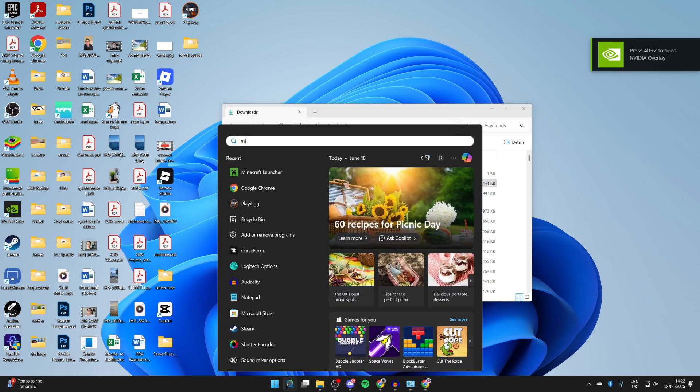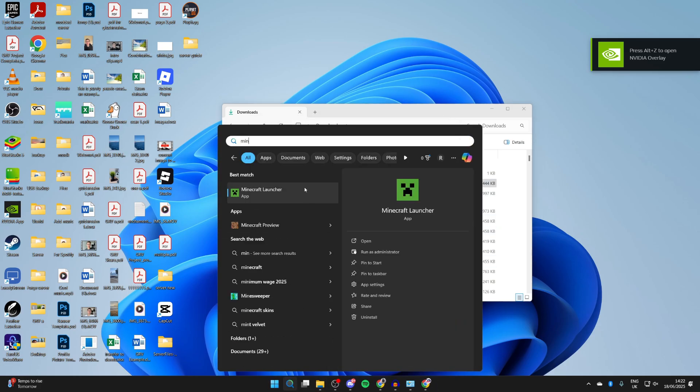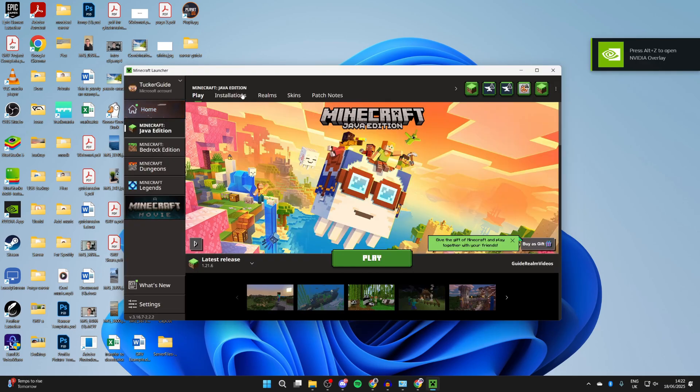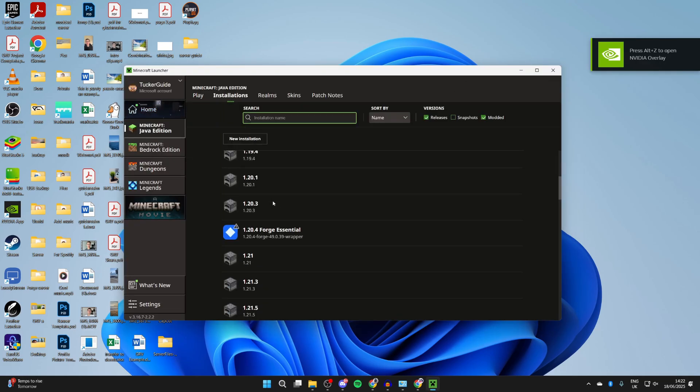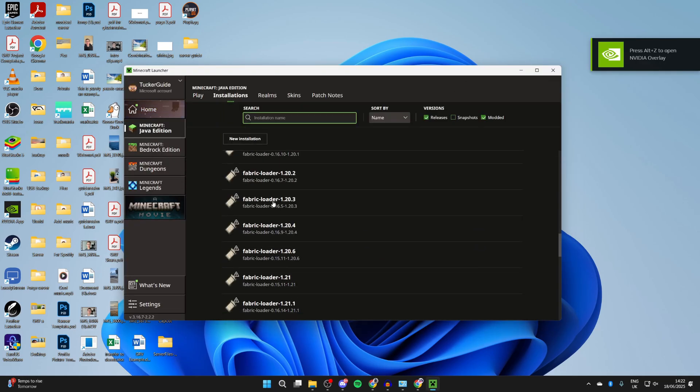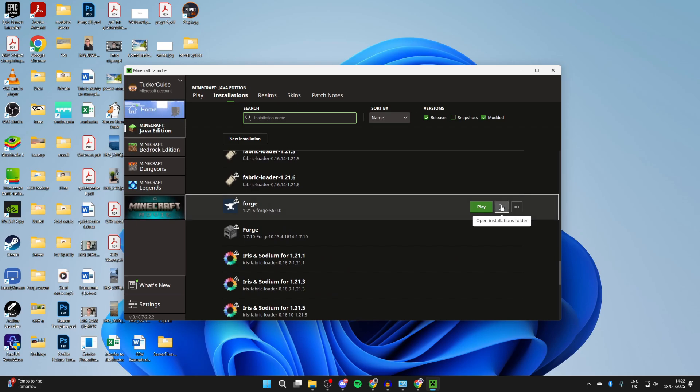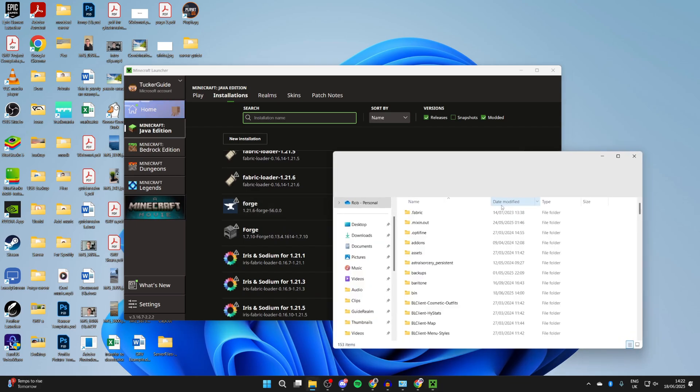Now press search on your computer and open up the launcher. Go to the top and press Installations. Scroll down and you can find Forge. Hover over the folder icon to the right and click on it.